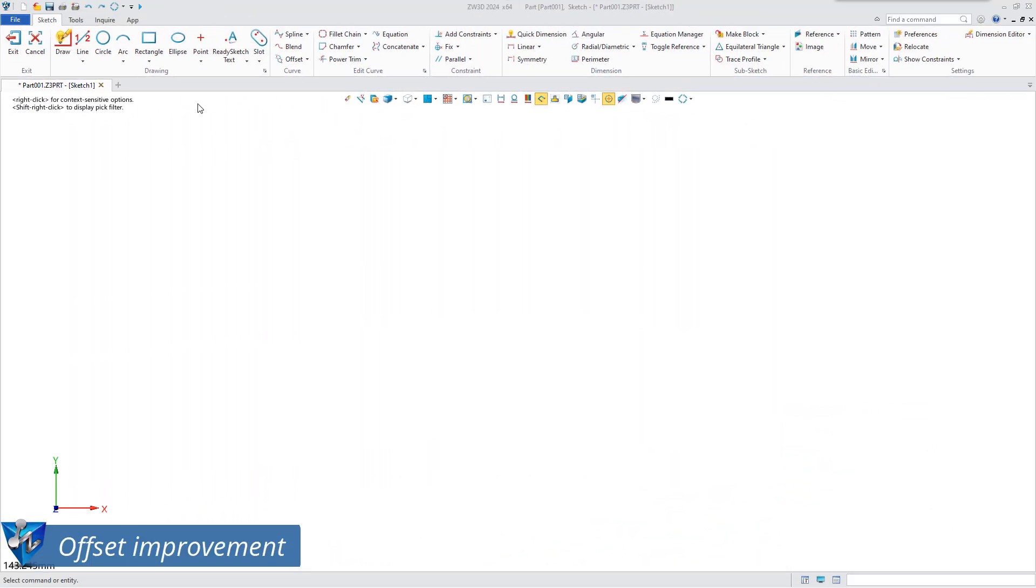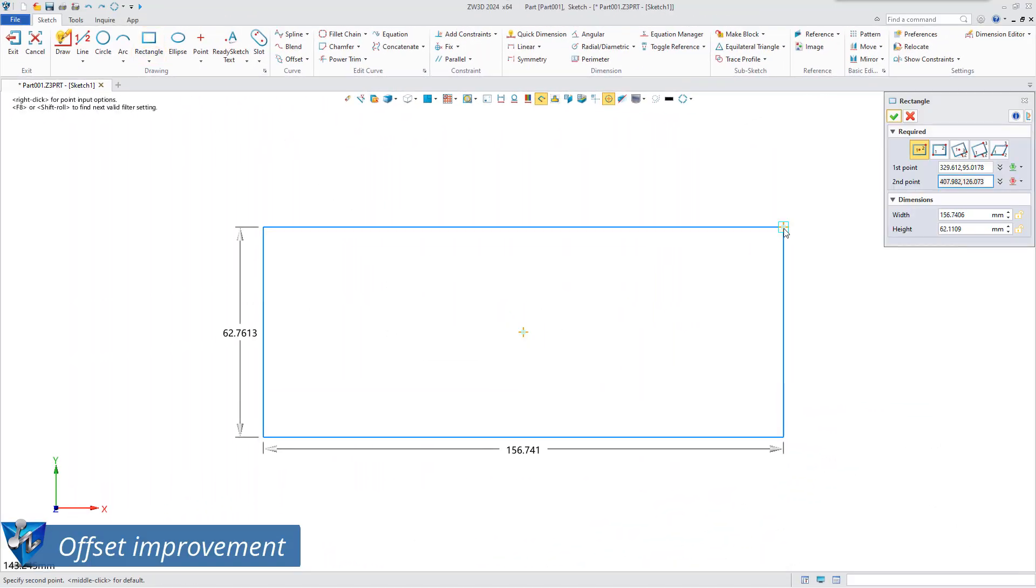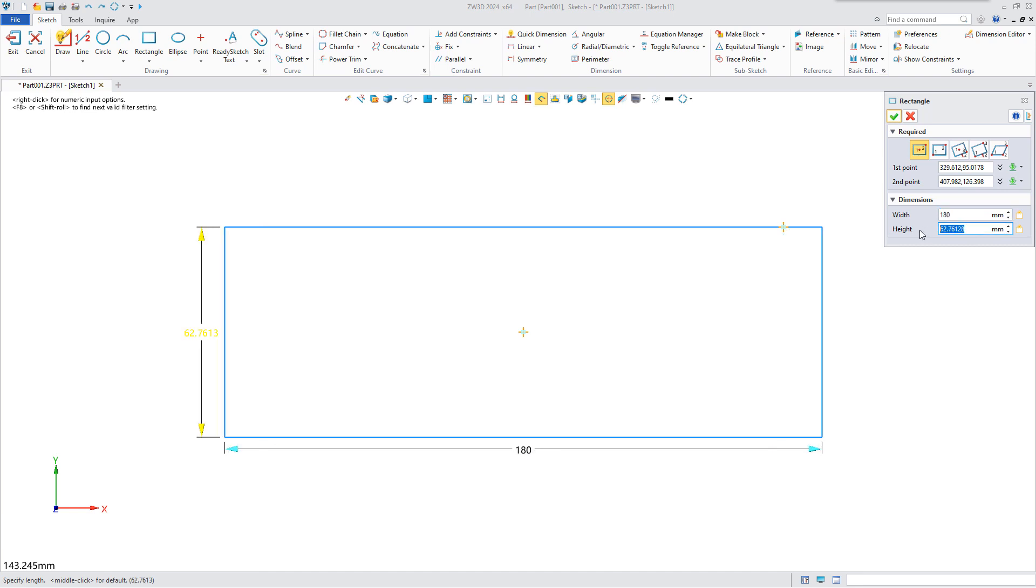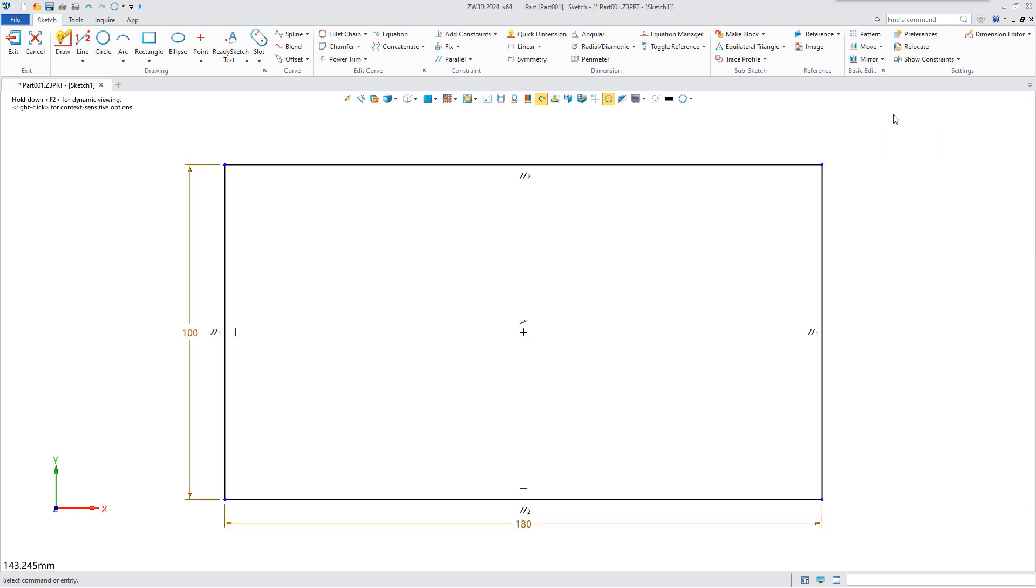Let's move on to see how the offset function is optimized. First, draw a rectangle in the sketch and round the corners, then use the offset command.